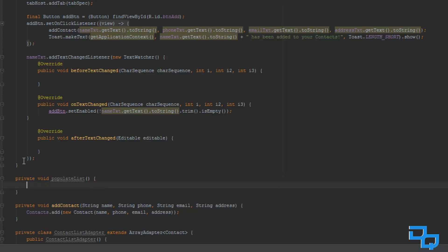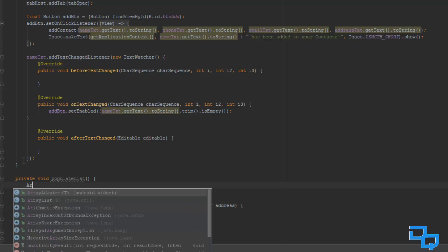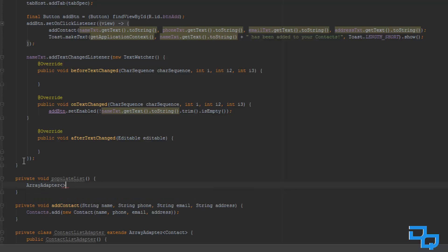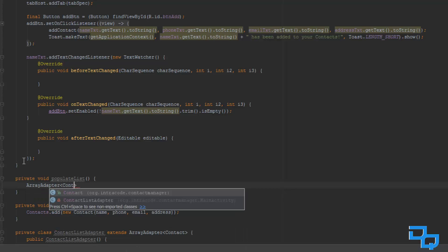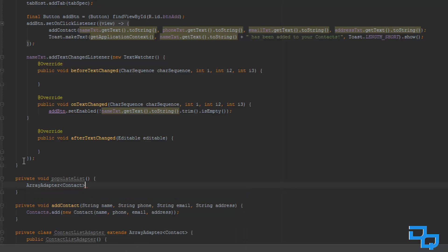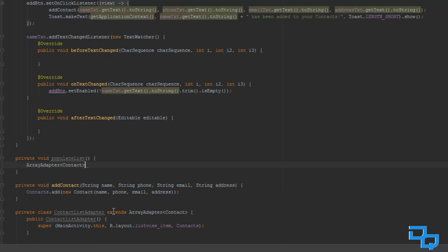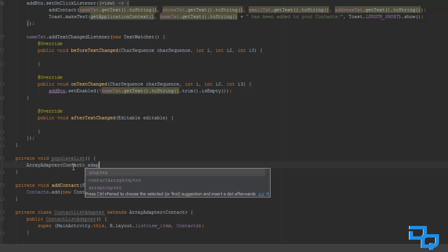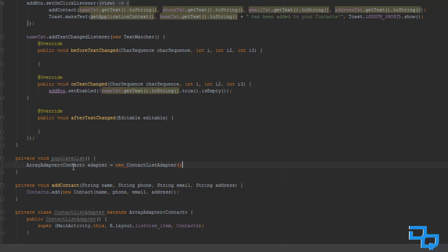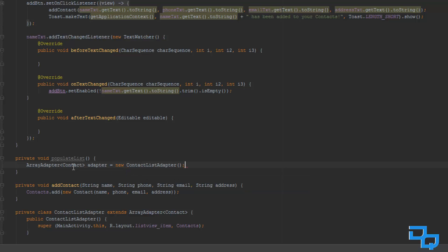And what I am going to do, we are going to need the area adapter, because we have this contact list adapter, and that is exactly what we are going to need. So, I am just going to do area adapter, and right here you can see that it says extends area adapter contact, so this is basically just a type. And now I am just going to call this adapter, and this equals to a new contact list adapter, like that.